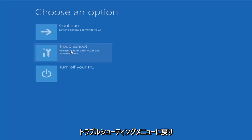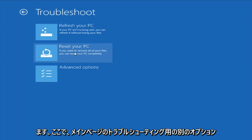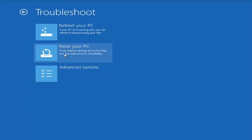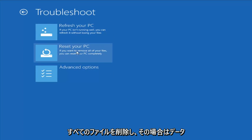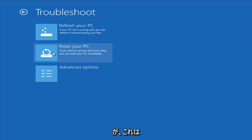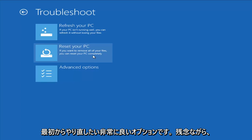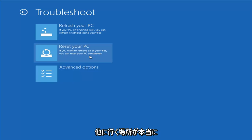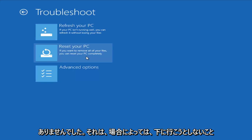Going back to the troubleshooting menu, another option is Reset Your PC. The difference is it will actually remove all your files and do a clean, fresh sweep — really not trying to save any data. That is usually a good option if you just want to start fresh and have nowhere else to go. Unfortunately, that's just kind of how it ends up sometimes.